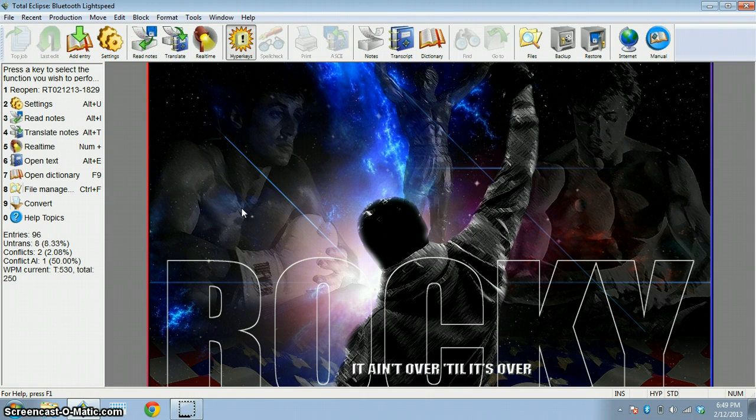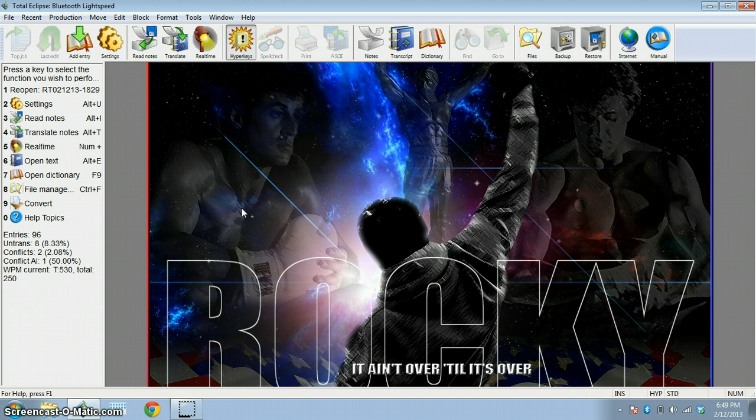How's it going everyone? This is Sam with another Eclipse Quick Tips and today I'm just going to show a couple tips that I use when I'm doing a document, when I'm transcribing, things that I use, little tips and tricks that I use to make it easier on myself.